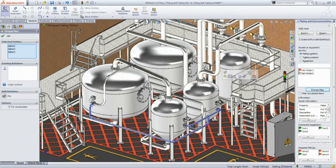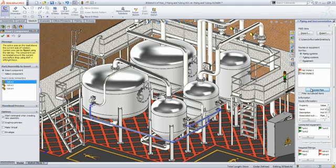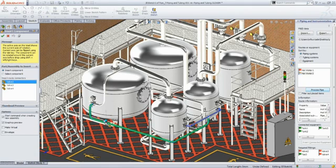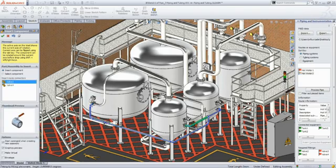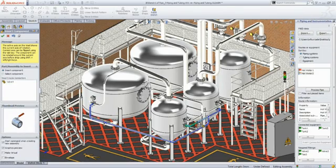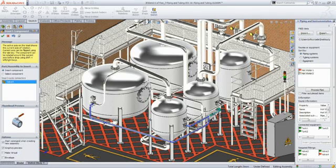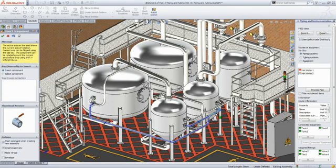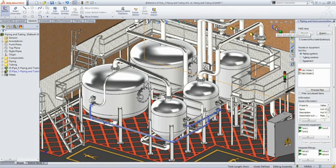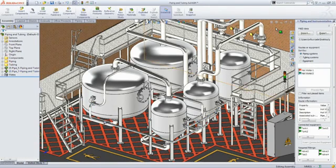You can add in-line fittings such as this T to the route at any time. To simplify the process even more, SOLIDWORKS even highlights the pipe segments in green, showing you where to drop the components. As we add the last valves to this piping system, we can see again how intuitive and simple SOLIDWORKS is. The valves instantly snap into place, adjust to the pipe size, and can be easily rotated to the desired angle.